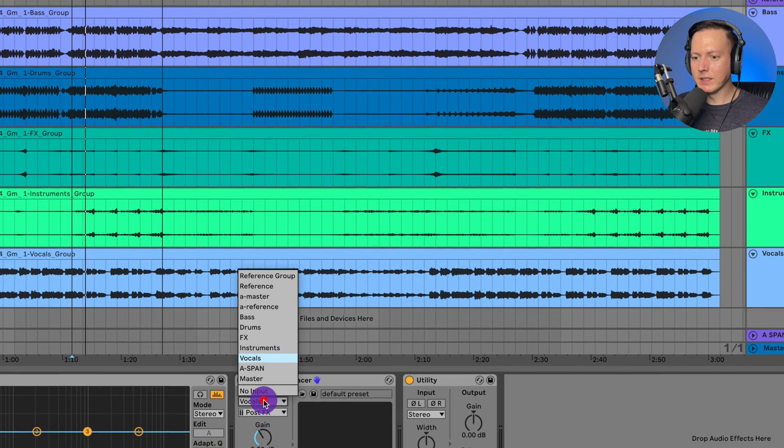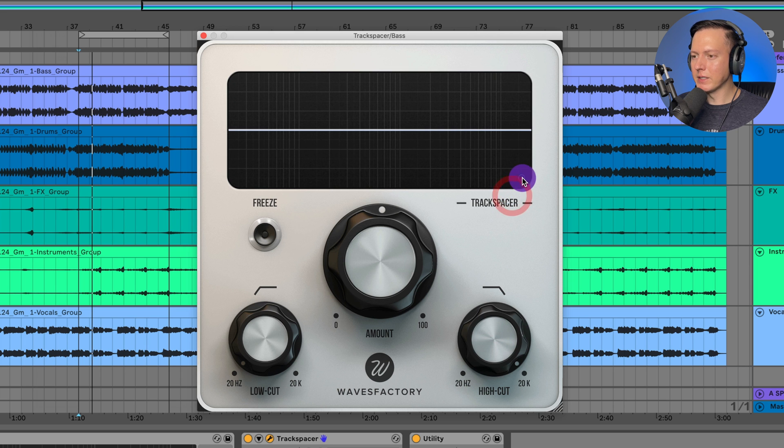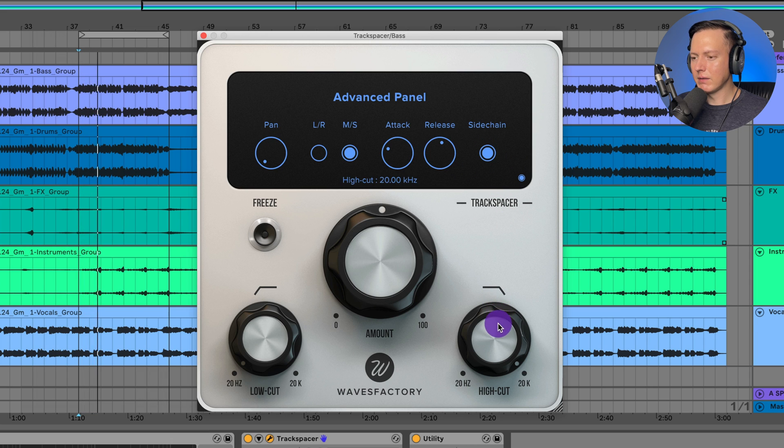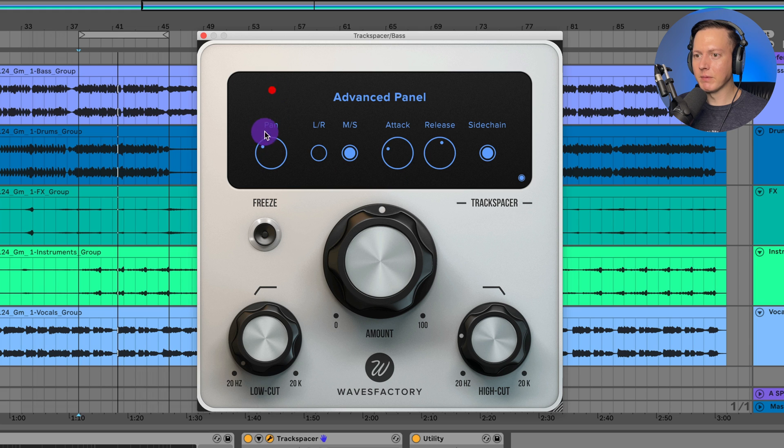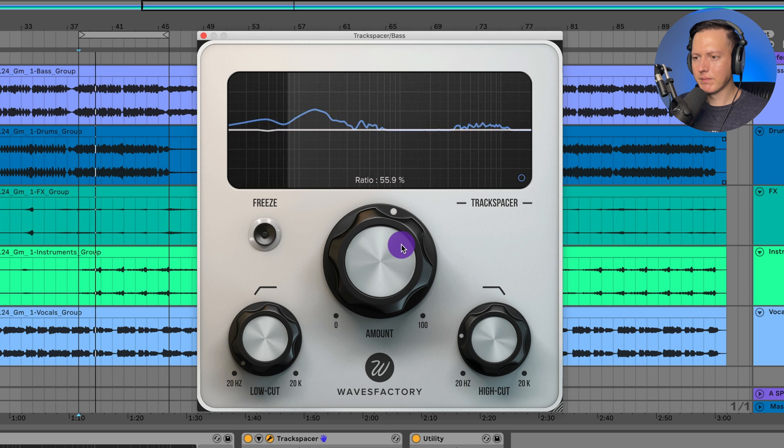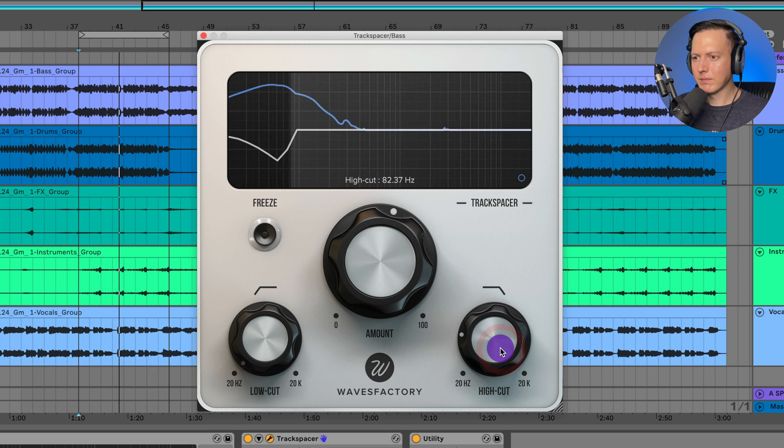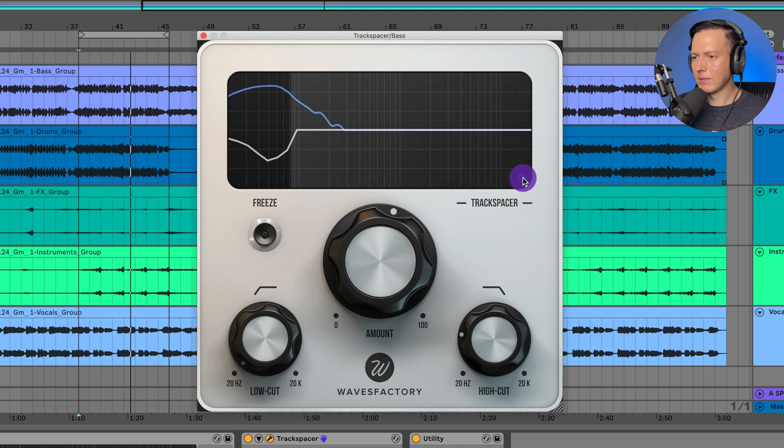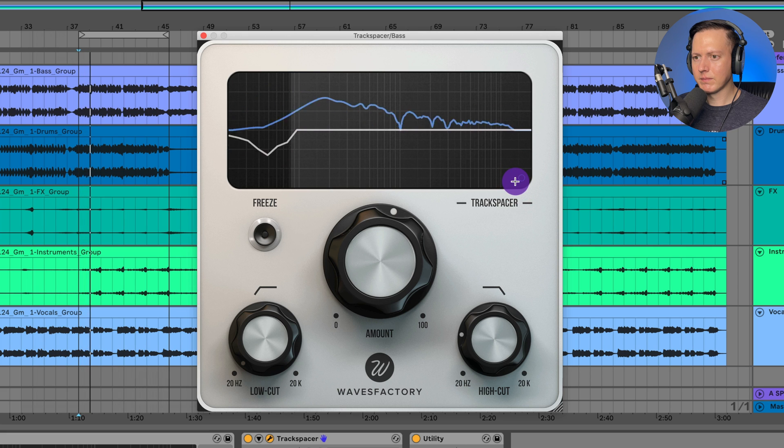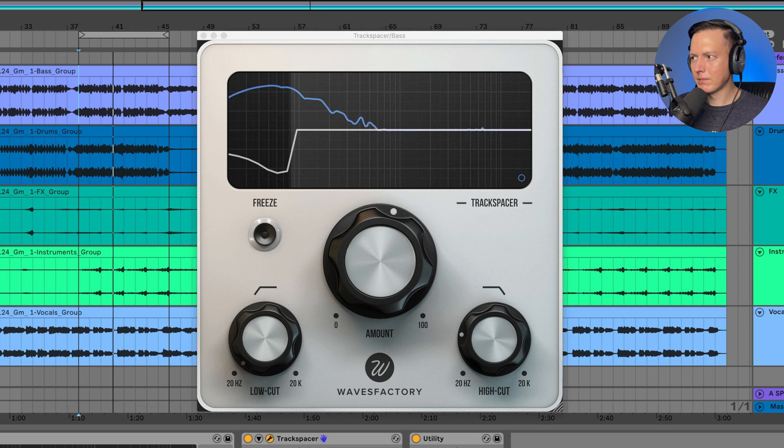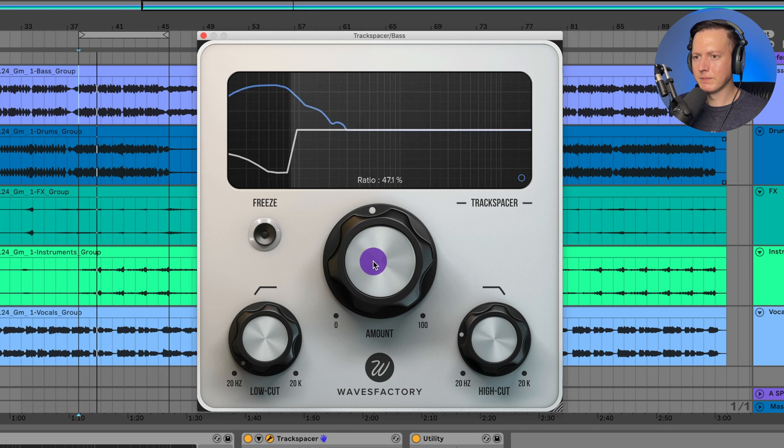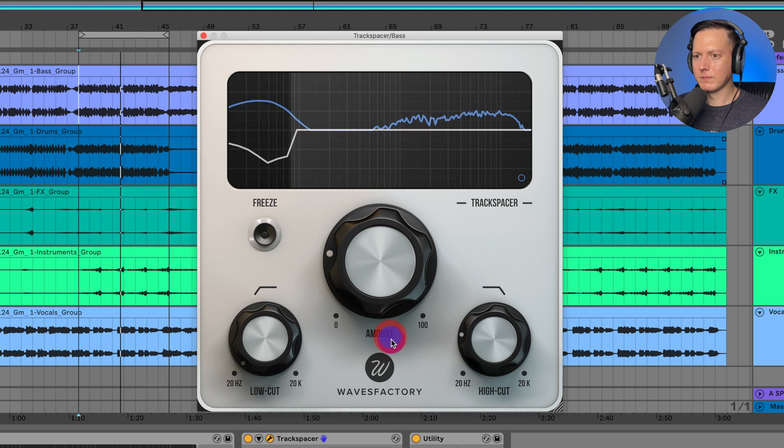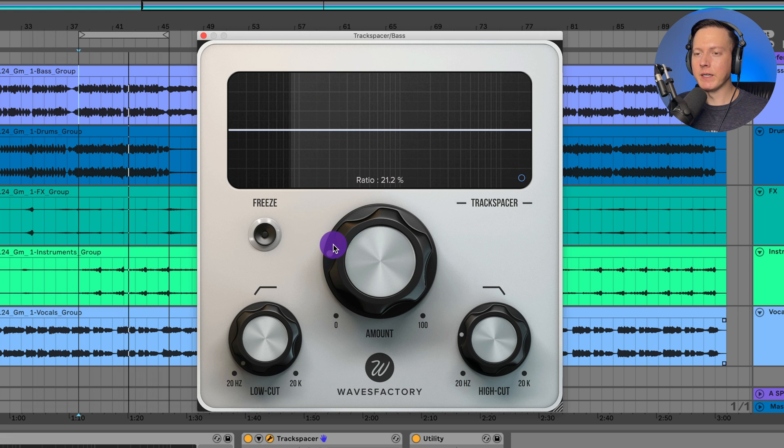Now what I could also do is I could sidechain the drums to the bass and I could go into my advanced menu. And I lowered the high cut so that only that kick is coming through and going to be the trigger and let's go ahead and reset this pan knob and turn off that sidechain monitoring button. So there you can really hear that low end being ducked out of the way of the bass to make room for the kick. So now that's another option that you could use this track spacer for.